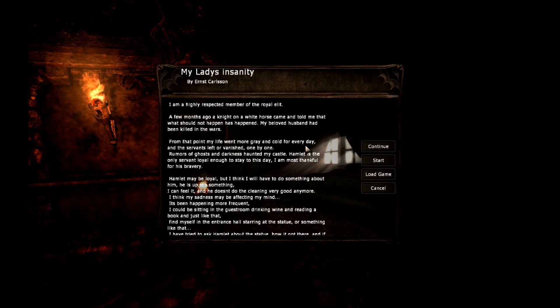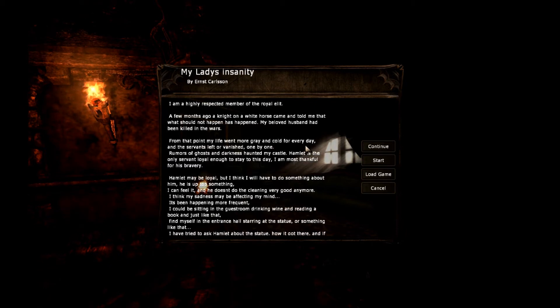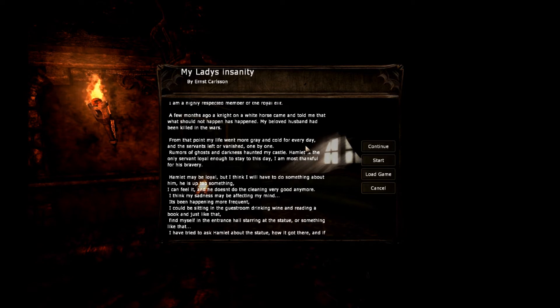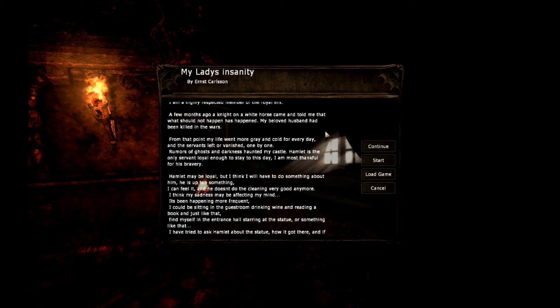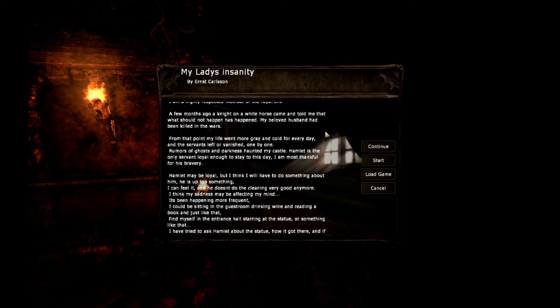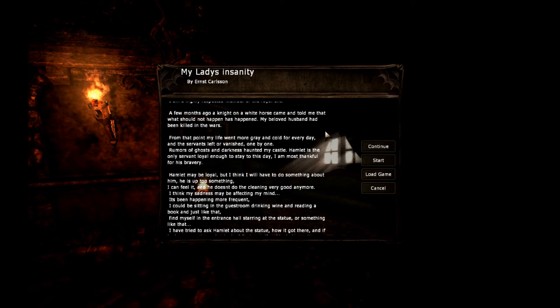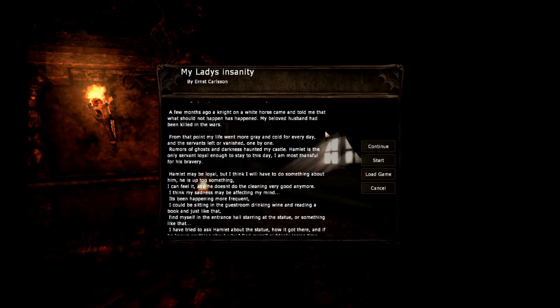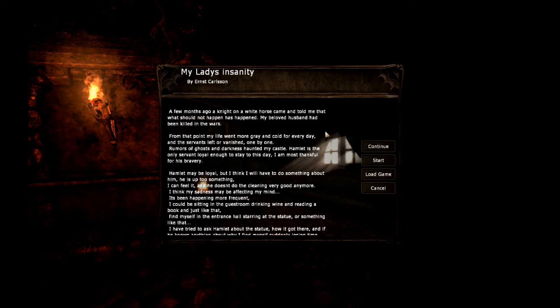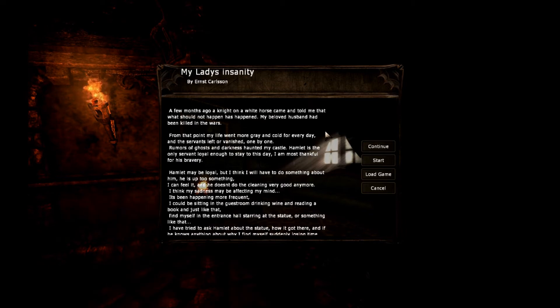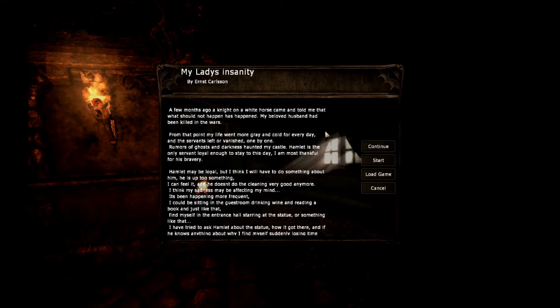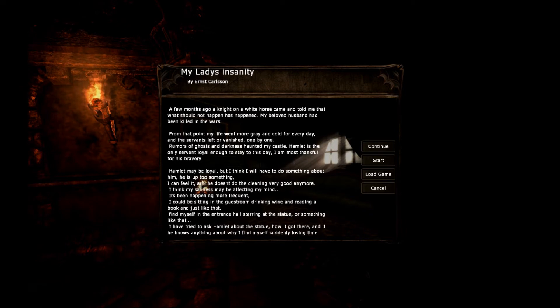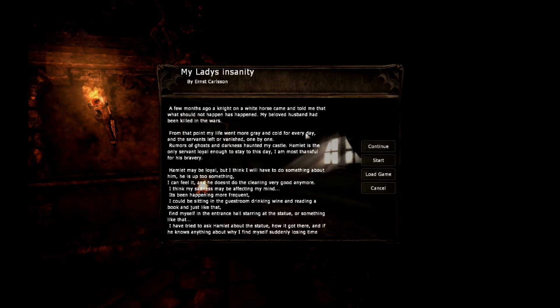One by one, rumors of ghosts and darkness haunted my castle. Hamlet is the only servant loyal enough to stay to this day. I am most thankful for his bravery. Hamlet may be loyal, but I think I will have to do something about him. He is up to something.